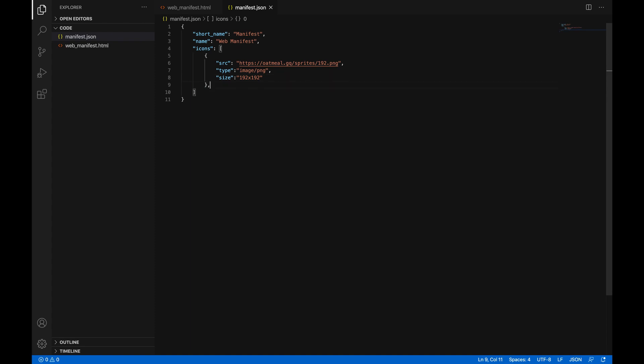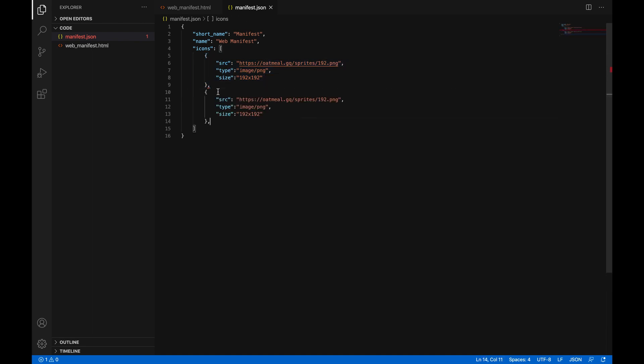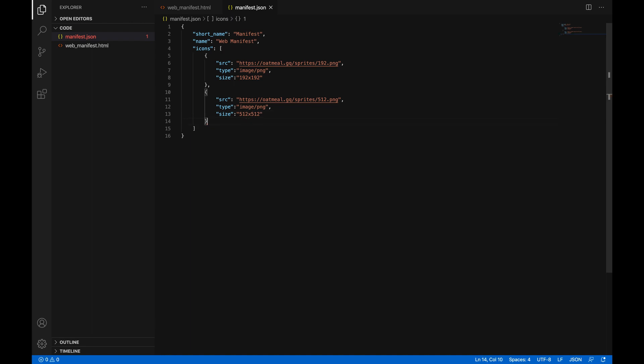Now we can add a comma at the end of this because this is an array and copy it, paste it, and change the stuff. So my 512 icon, it's just 512.png. And then I just got to change this to 512. And also this one to 512. And delete that comma there so that it's not, you know.